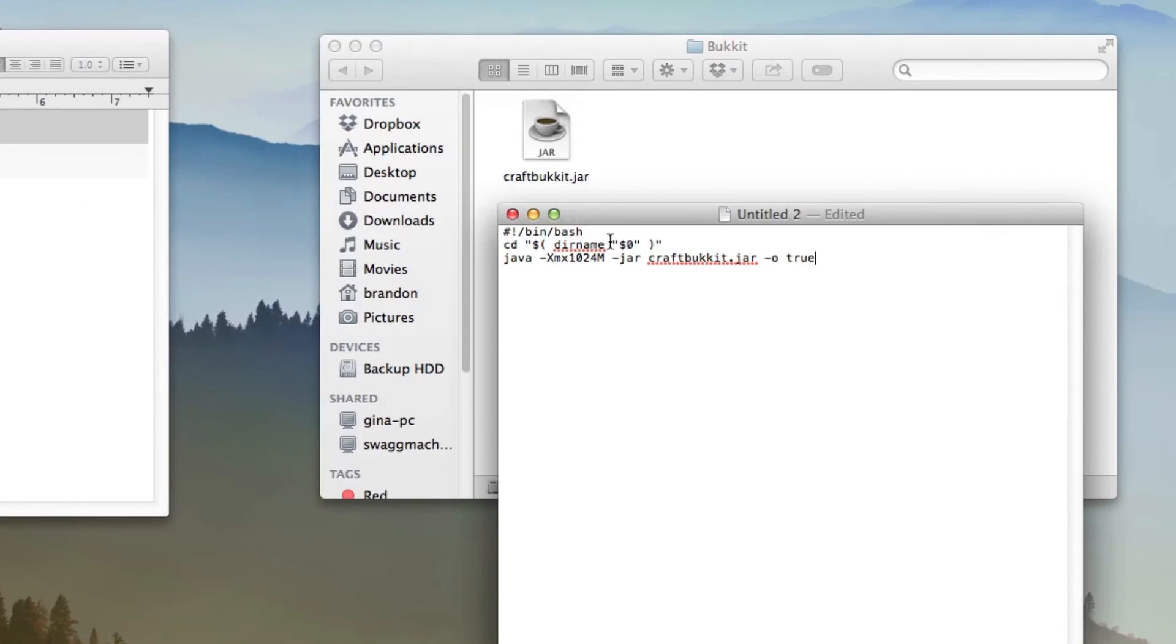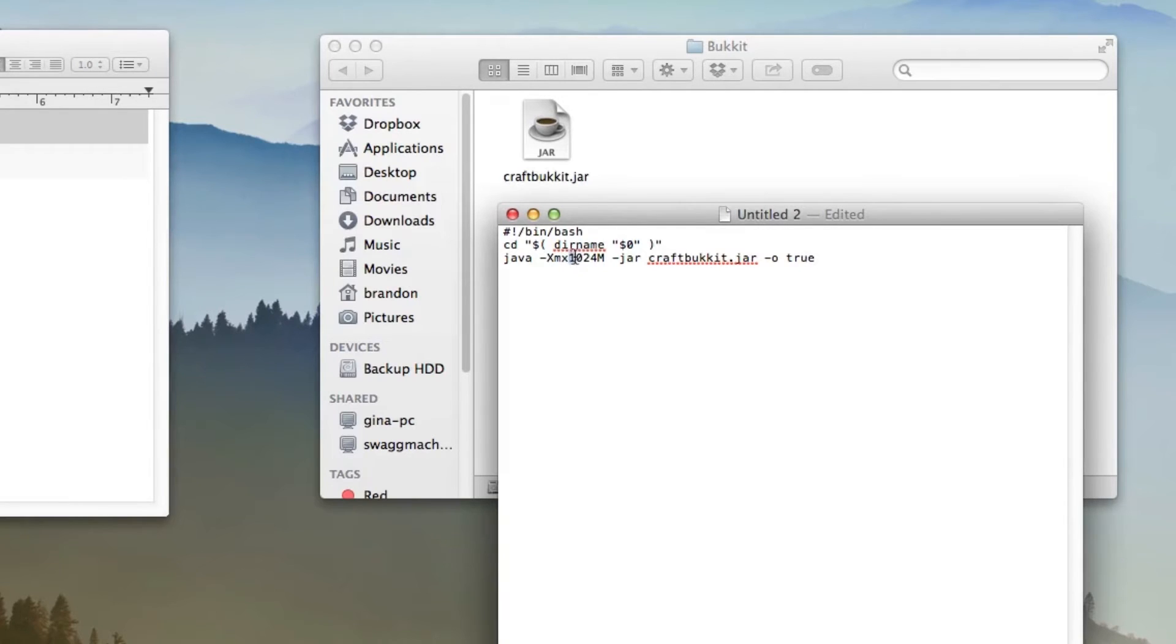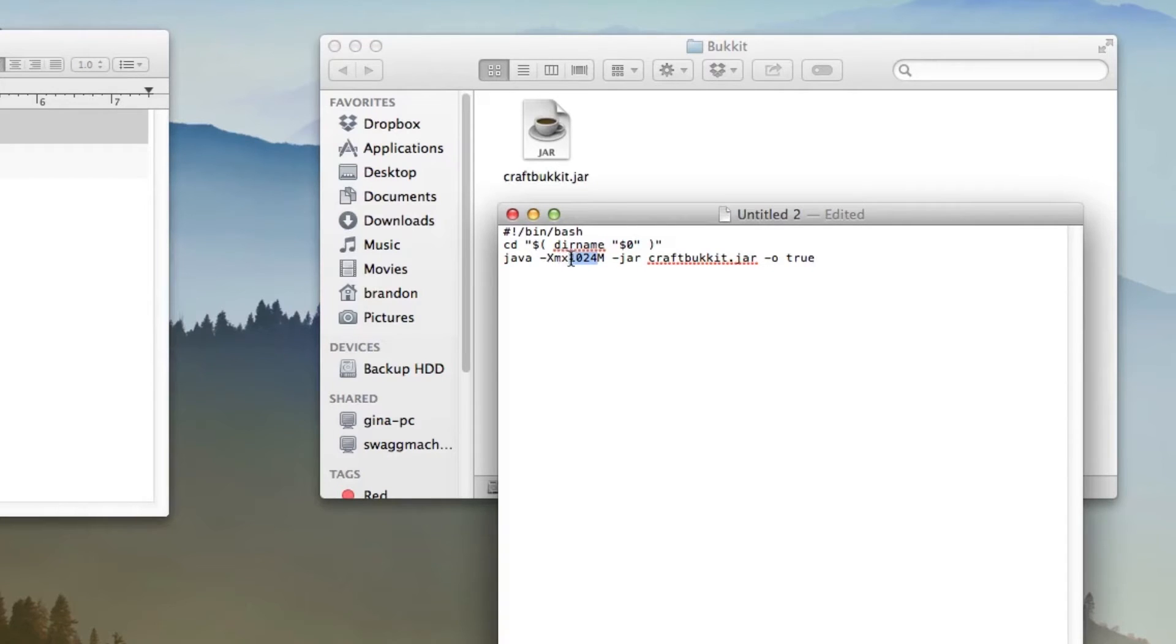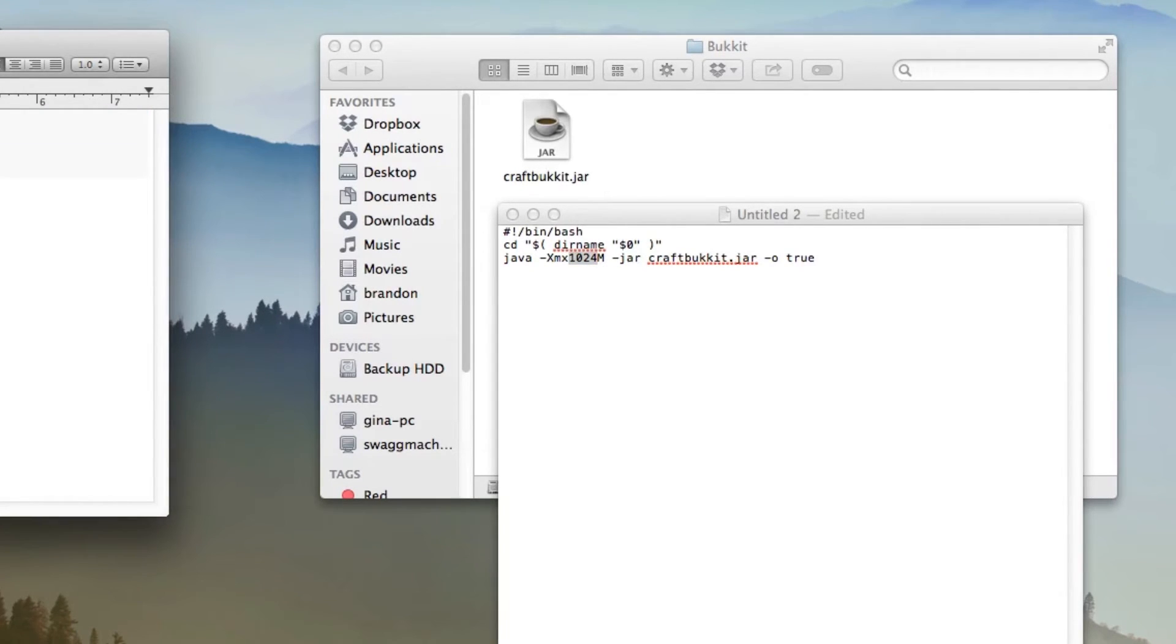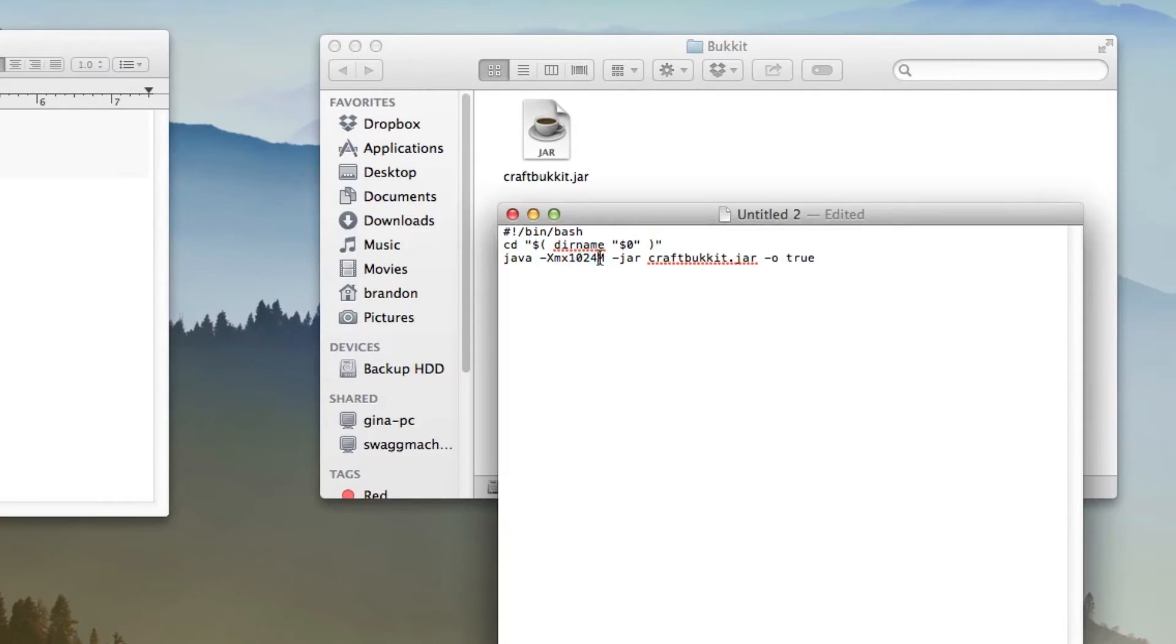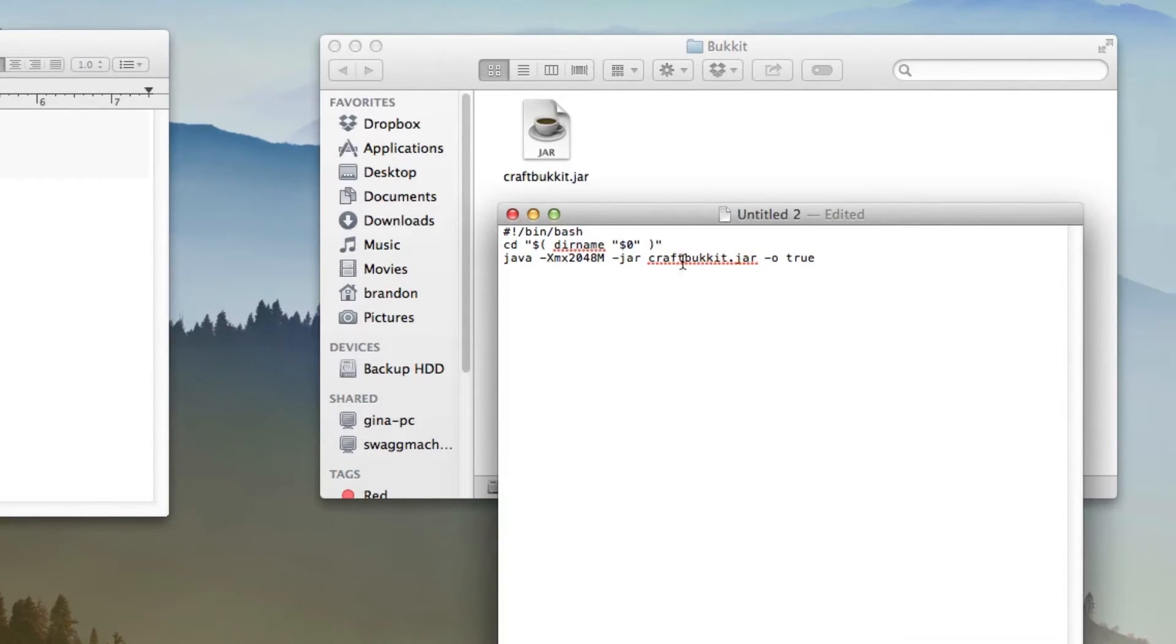Now this is how you're going to be able to run it and right here is how much gigs or megabytes you're going to dedicate to it from Java. So currently it's set to one gig because it is 1024 megabytes but you can set it to more. As you can see I have up to four, it just doubles it, so one gig, two gig, three gig. Let's say I want to give my server two gigs of RAM, I would just type in 2048 right there.